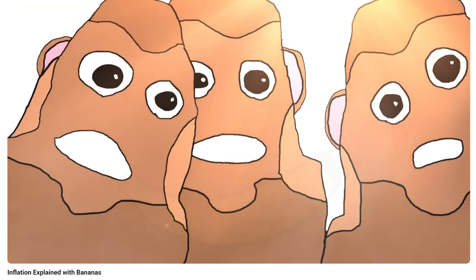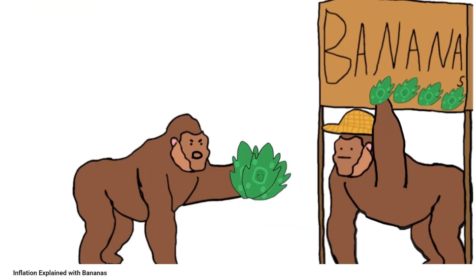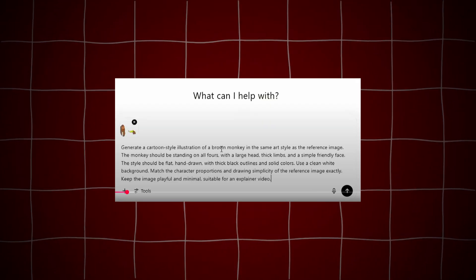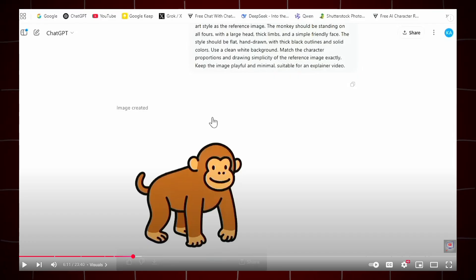Moreover, this type of video is relatively simple to produce. It uses simple stick figure drawings to answer basic economic questions, like inflation, in a concrete and simple way by analogizing humans to monkeys and money to bananas. There are many tutorials online, but their usual method is to feed a screenshot from the original video into ChatGPT to generate similar images. However, there is a very serious problem with this.